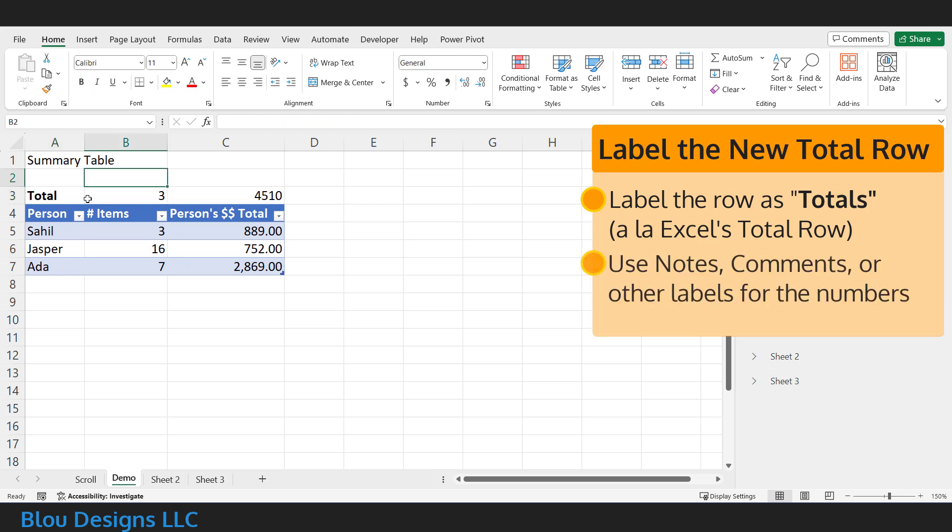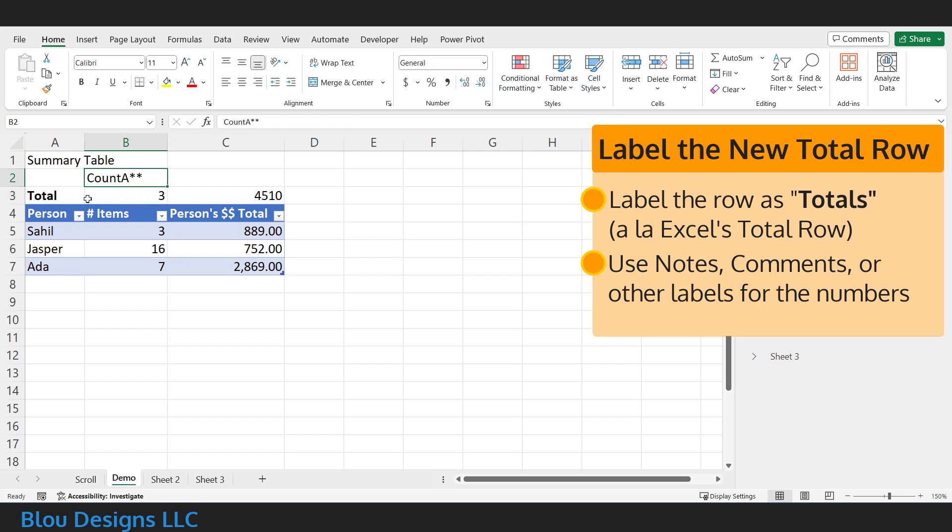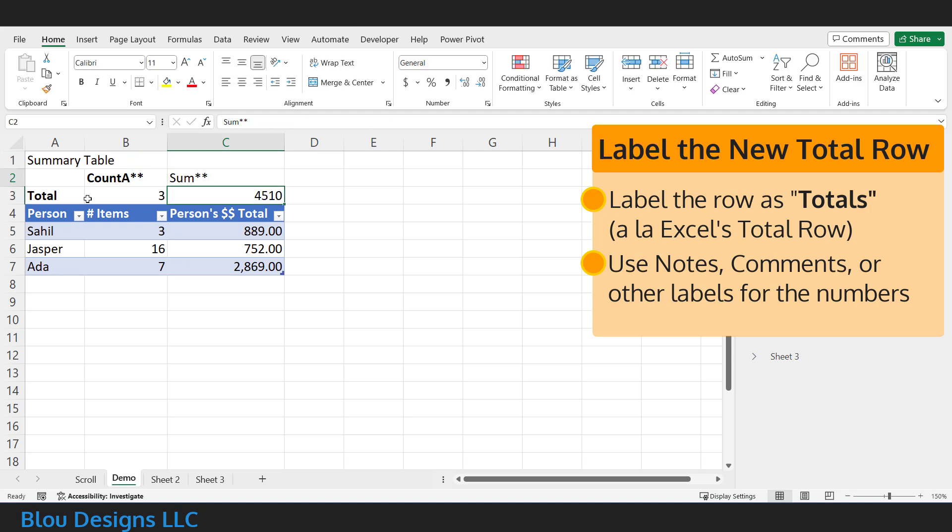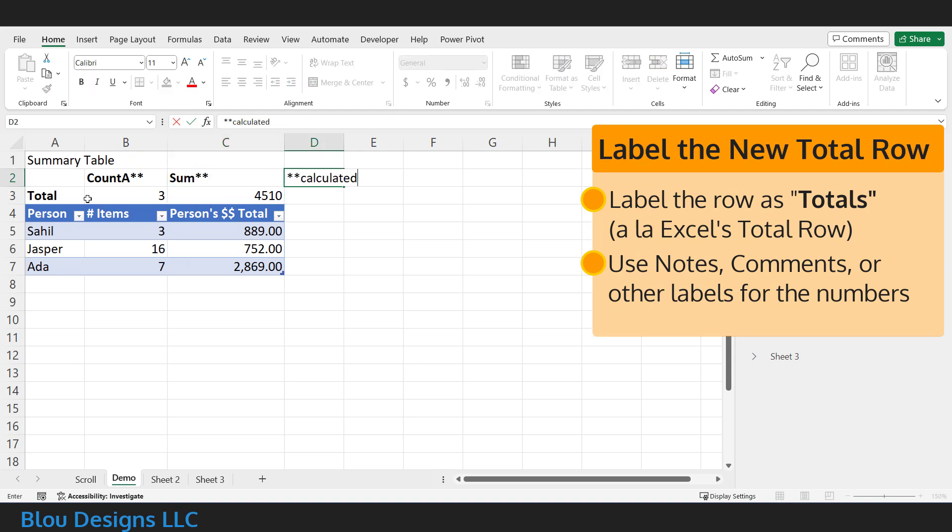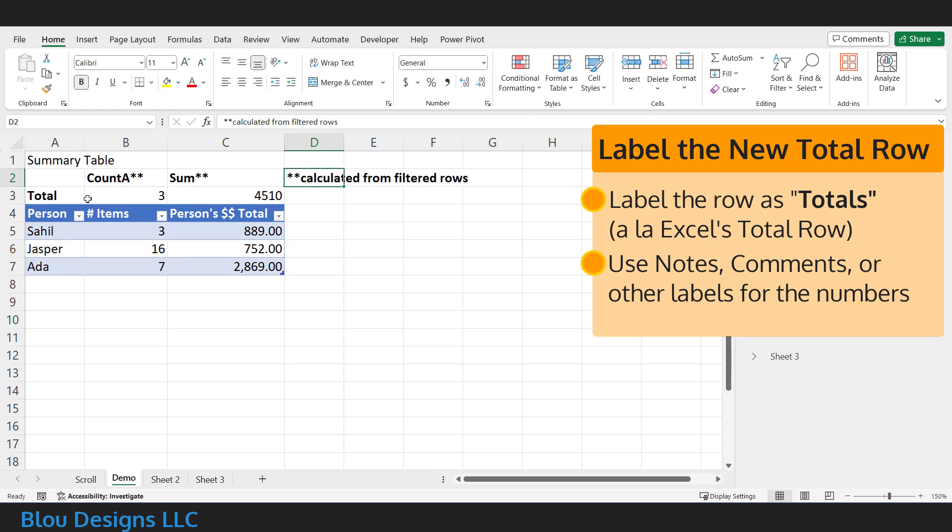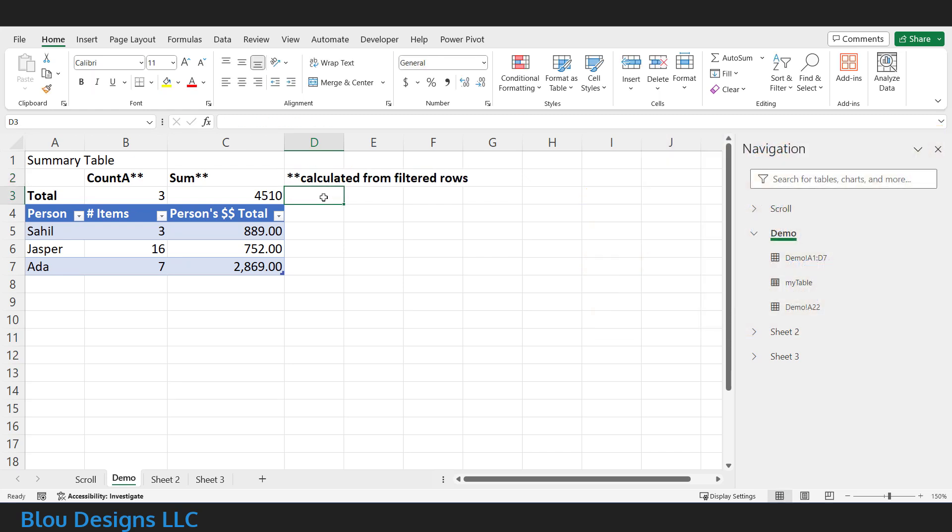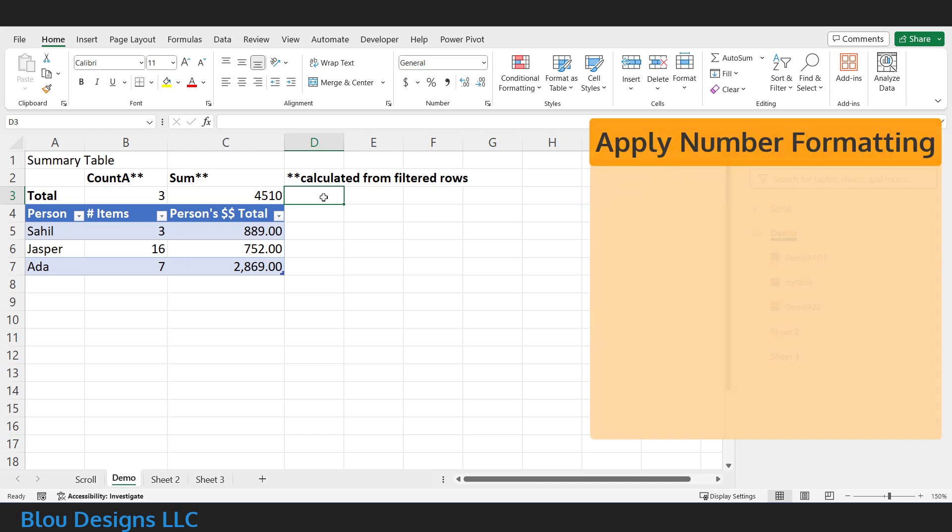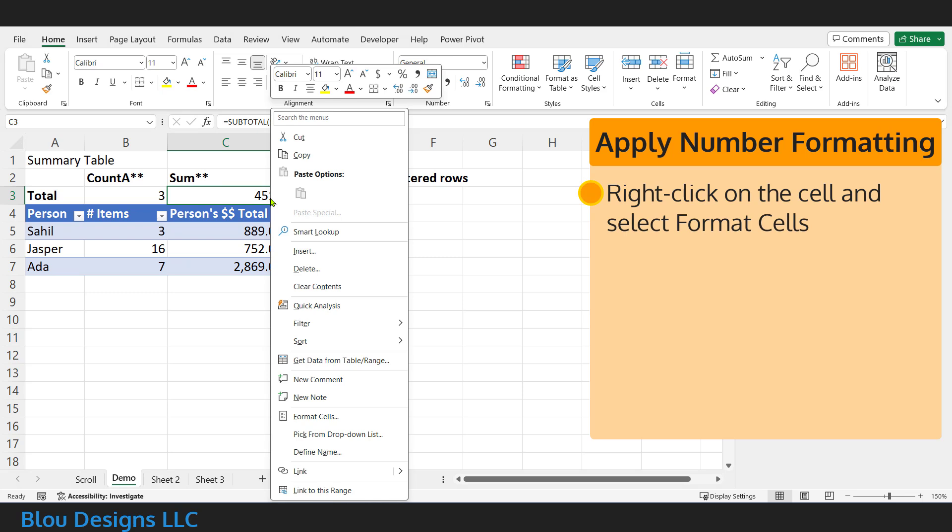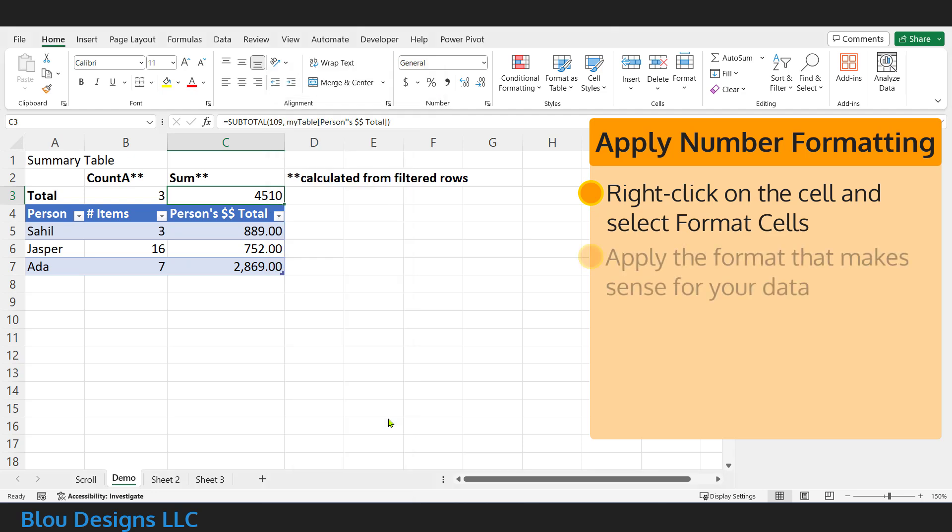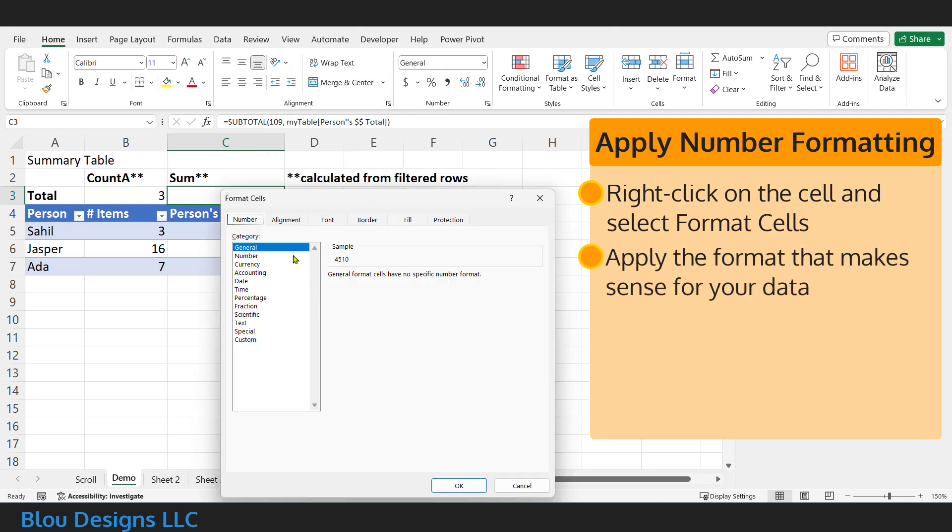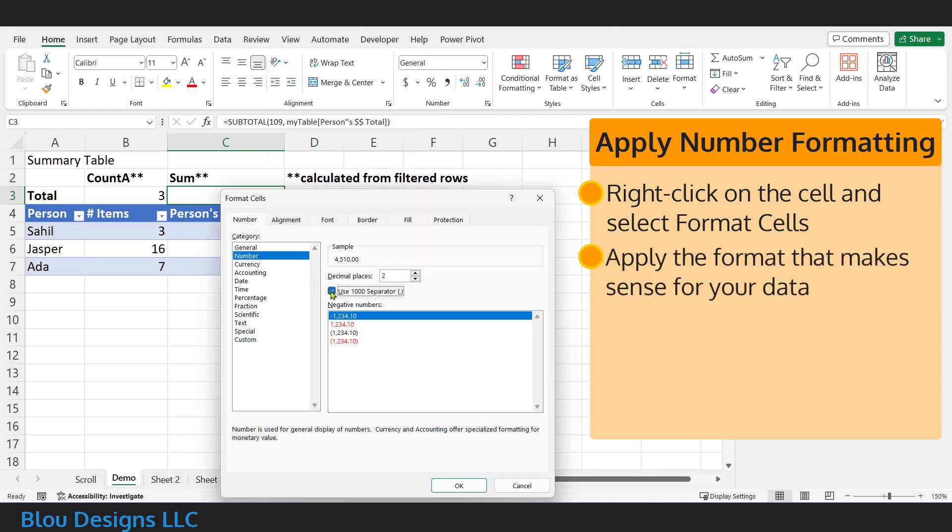You probably also want to annotate each of your total numbers with a note, comment, or other label that lets people know what this number is. For this video, I'll just add some quick labels in the cells around my new totals. Next, apply any number formatting you want to use on those totals by right-clicking on the cell containing your new total, selecting Format Cells, and applying whichever format makes sense for your data.